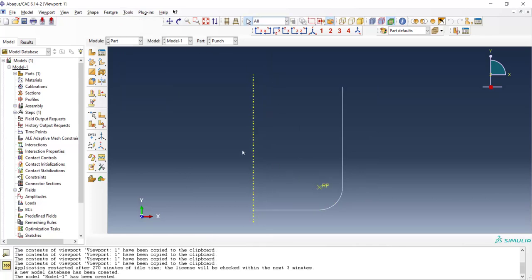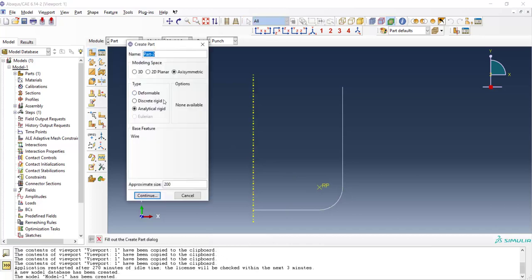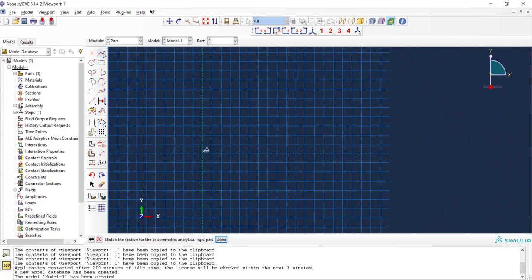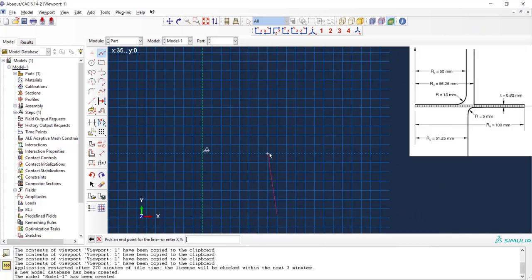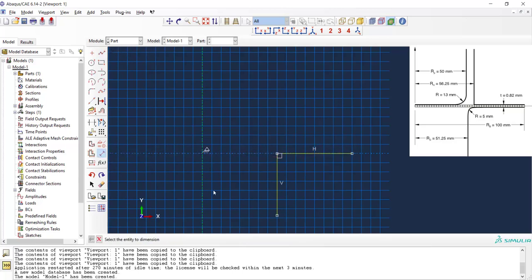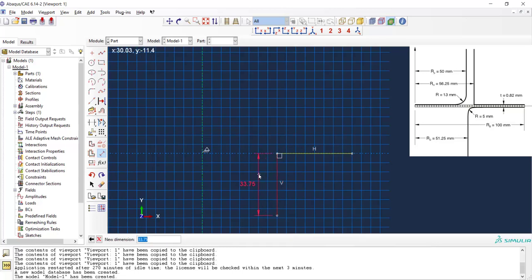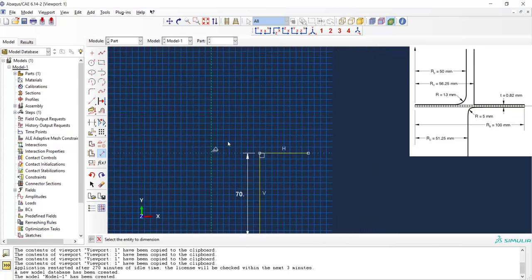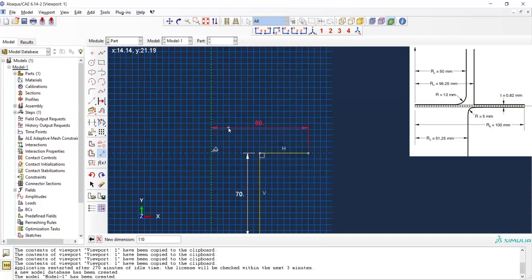We then create the die. Die is also axisymmetric and analytical rigid and we create it by two lines at first. We should enter the whole depth and this depth should be large enough to create the cup.